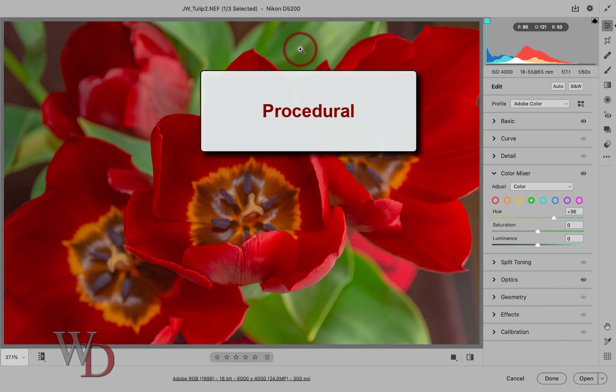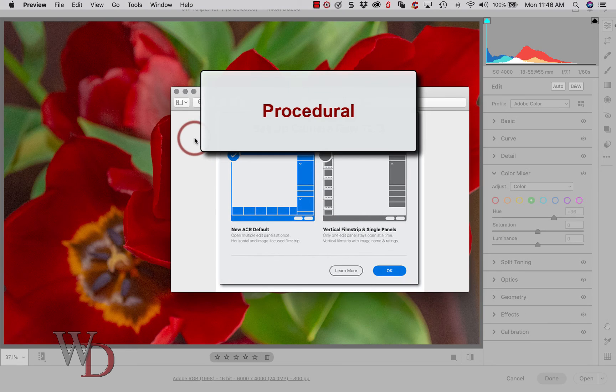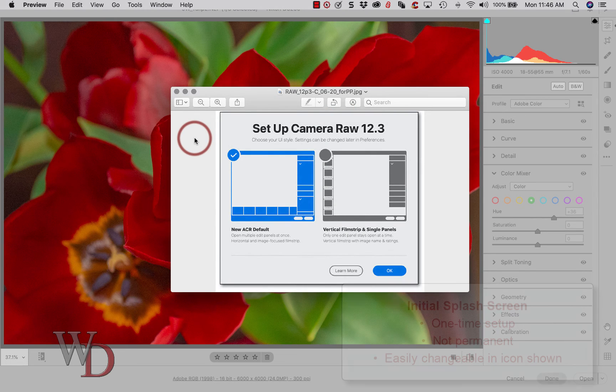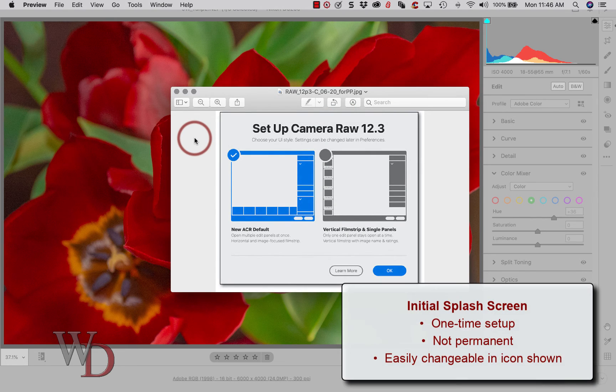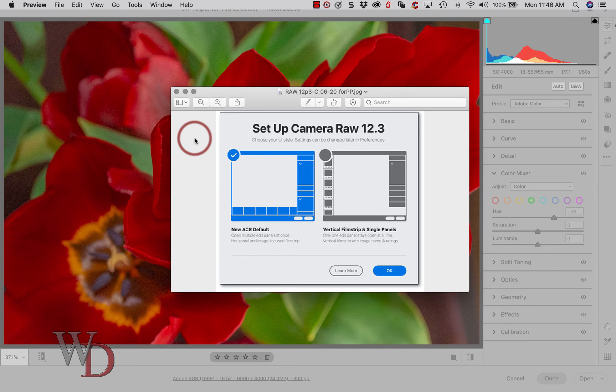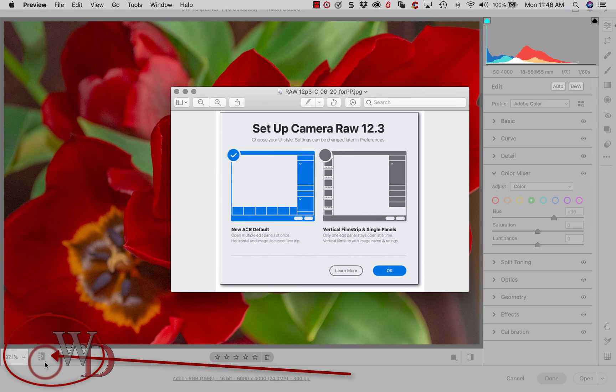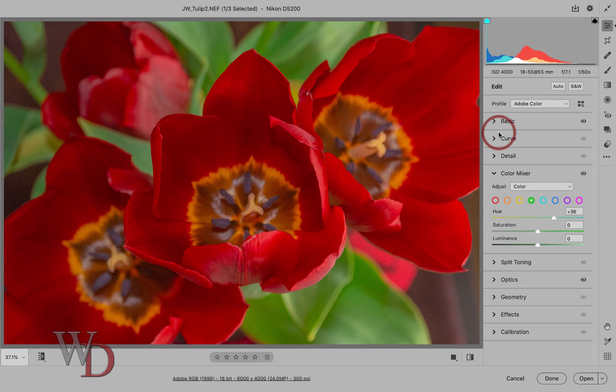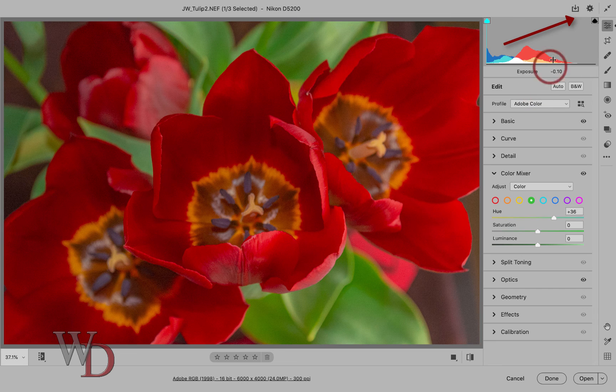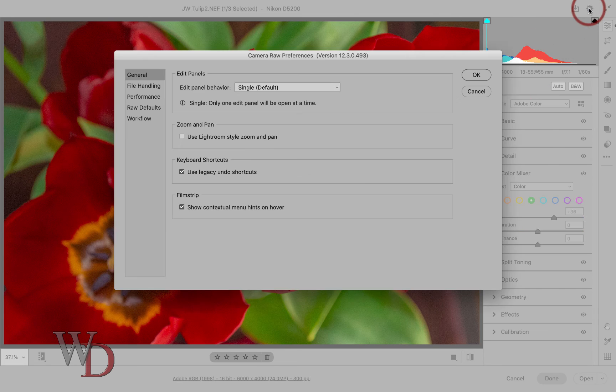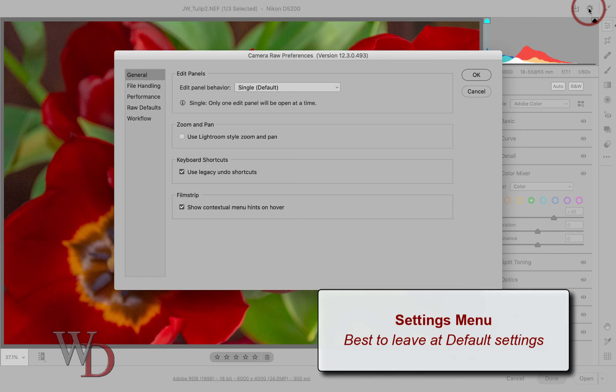Let's talk about a couple of procedural things. The first time you open this new version of RAW, you're going to see an initial splash screen. This only shows up the first time you start the program. It's a one-time setup. It's not permanent. It's easily changeable in the show to hide film strip options icon, which we discussed earlier. And as you can see is right down here. You can also access the settings menu right here if necessary. You can click on this gear icon in the upper right to get to it. But I'd recommend leaving everything at the default settings.